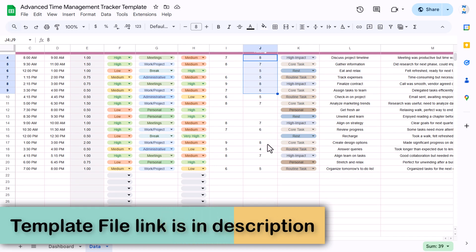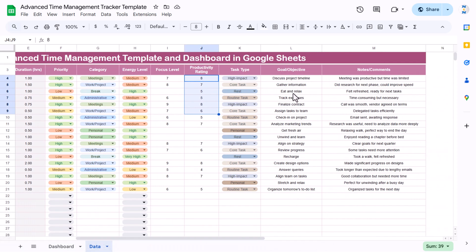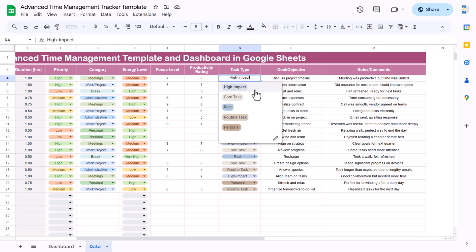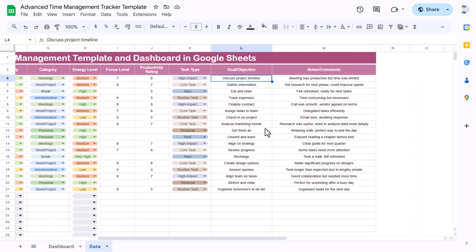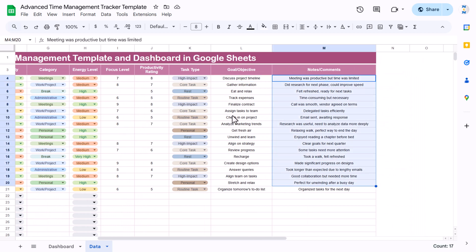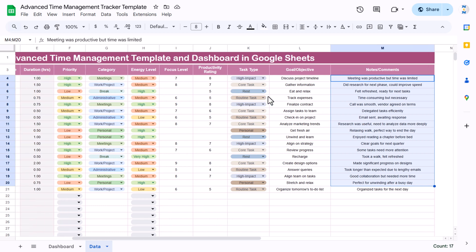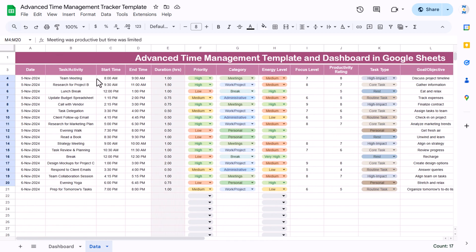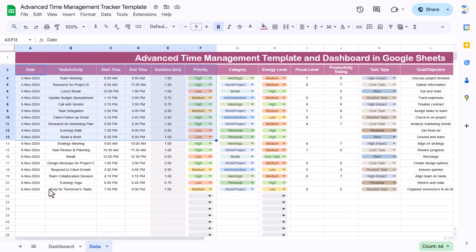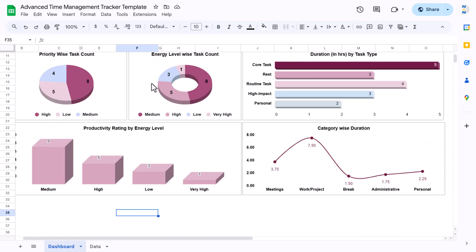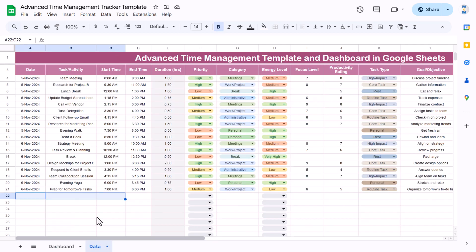The task type includes high impact, core task, rest, routine tasks, or personal — you can add more if you want. There is a goal or objective column, and at the end a notes column which is a free text field. Using this template we have created this dynamic dashboard — any change you make in the data will automatically update the dashboard.